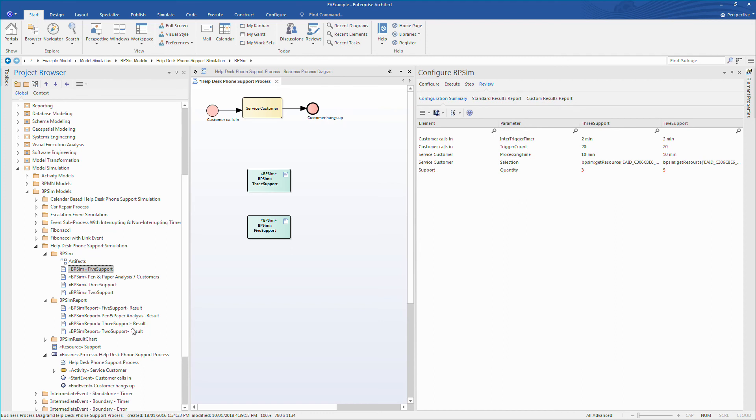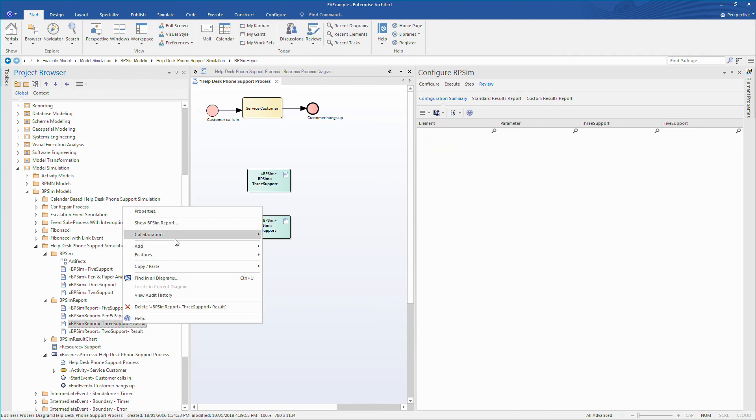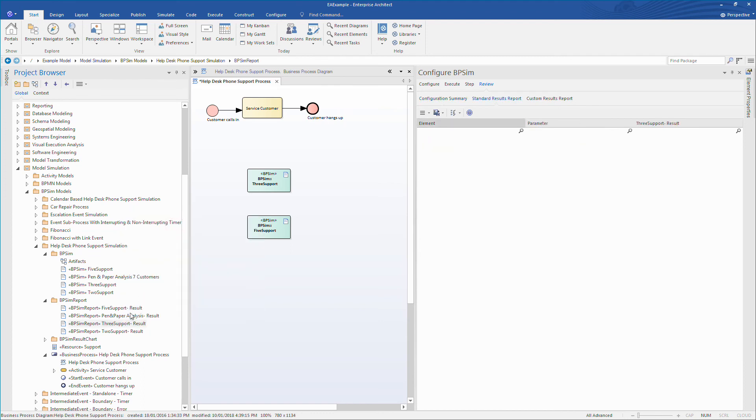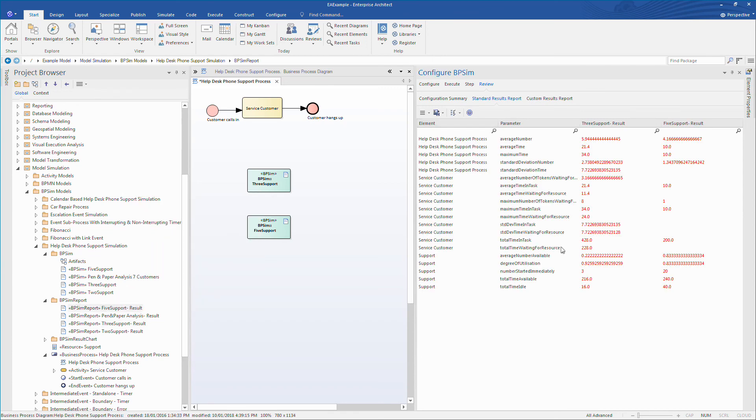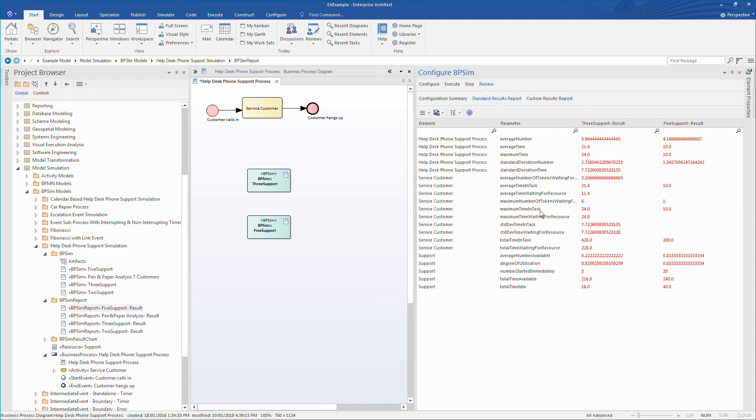If we open the project browser, we can add custom reports for three versus five staff. These reports are automatically generated when we execute our simulation. Once again, we can use the context menu to show the BPCM report. All of the differences between the two reports are highlighted in red. We can see the average time for a support process is 21 minutes versus 10 minutes. So having five staff certainly reduces the time in task and wait times. In fact, with five staff, customers never need to wait at all. However, staff utilization is not as high when five staff are working rather than three.